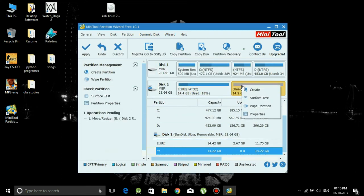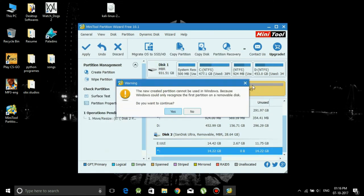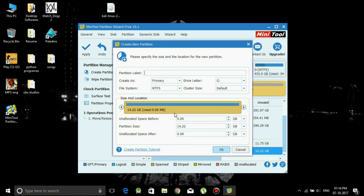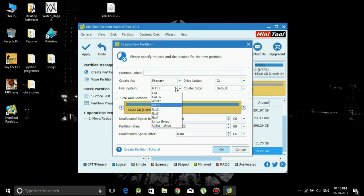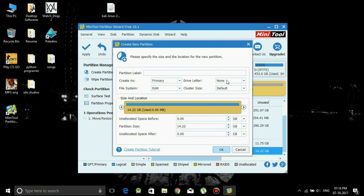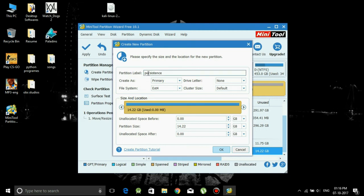And now you have to create the unallocated partition. Just click on yes. Here you have to first select create as primary, file system should be ext4, and the name should be persistence. This is highly recommended you will write as I am writing because it won't work if you give it another name. Just write the same name persistence. Now click on OK.